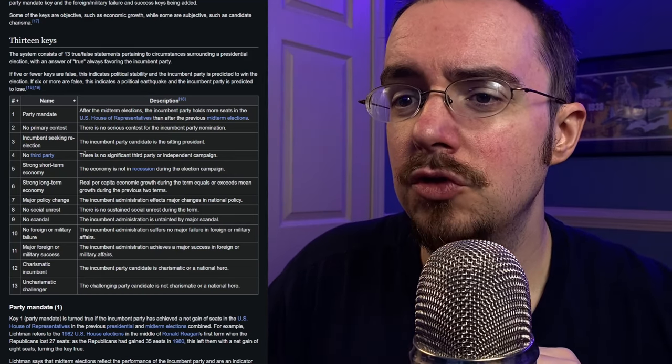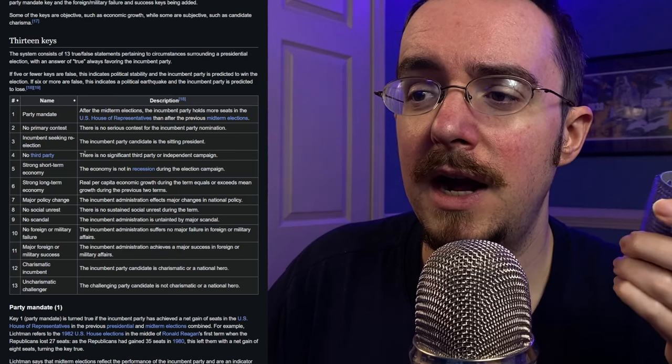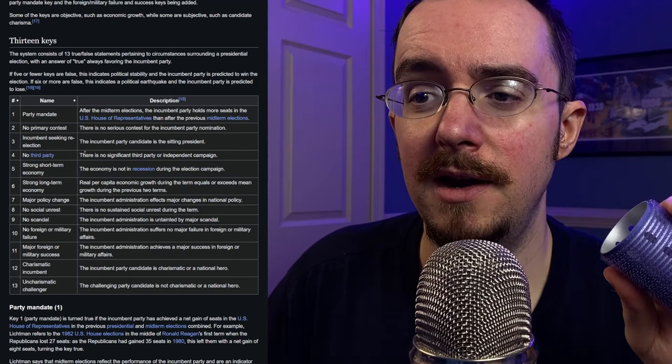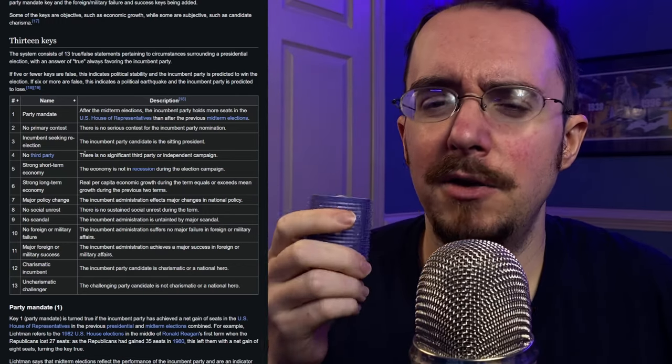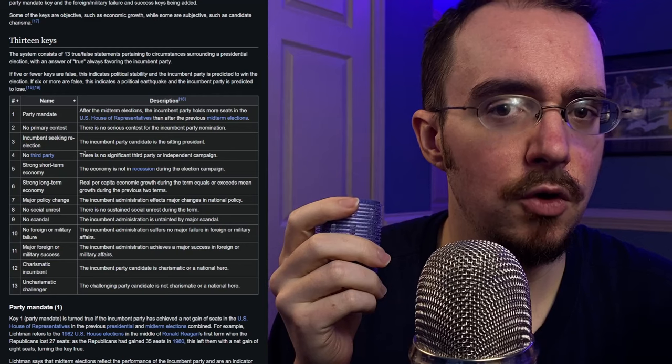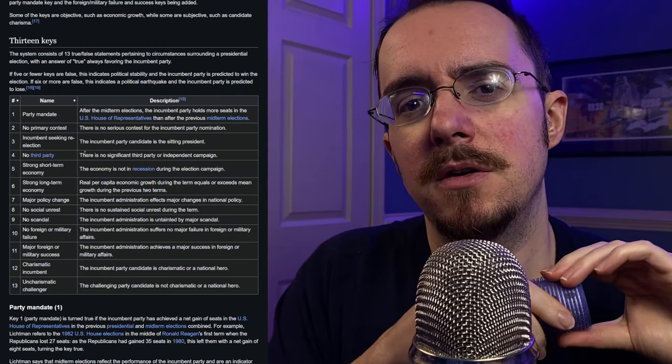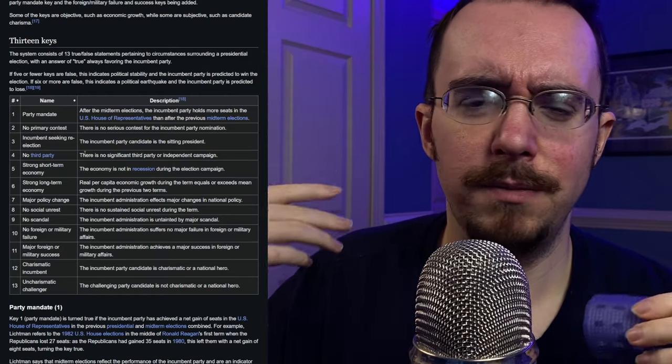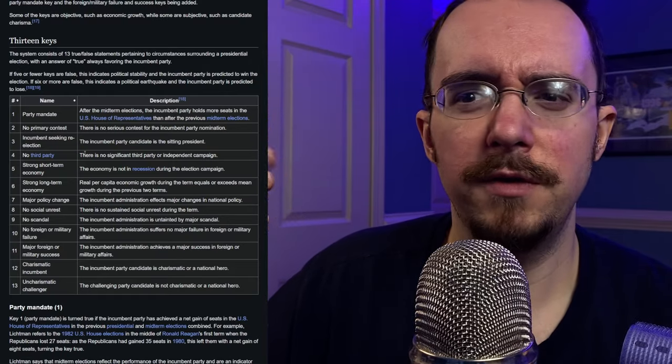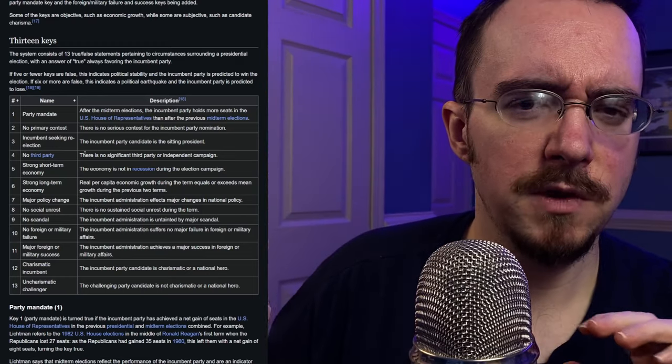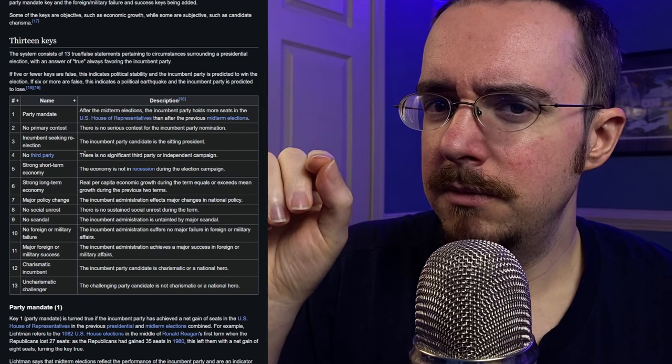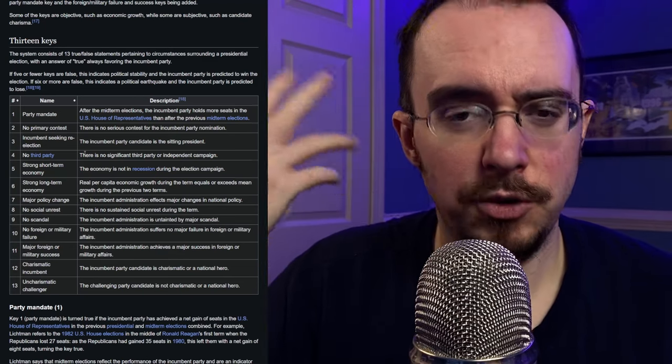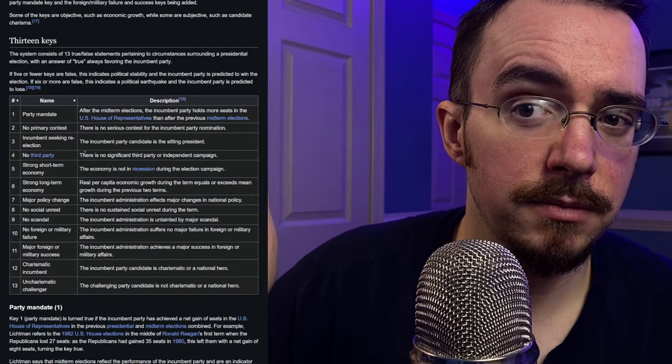All right, number five, strong short-term economy. The economy is not in recession during the election campaign. Now, technically, recession is a specific quantifiable economic term. If you are like three-quarters of GDP negative, something specific. But, basically, that's what it is. Arguably, it's actually the perception, and not necessarily the numbers, but the perception of this.